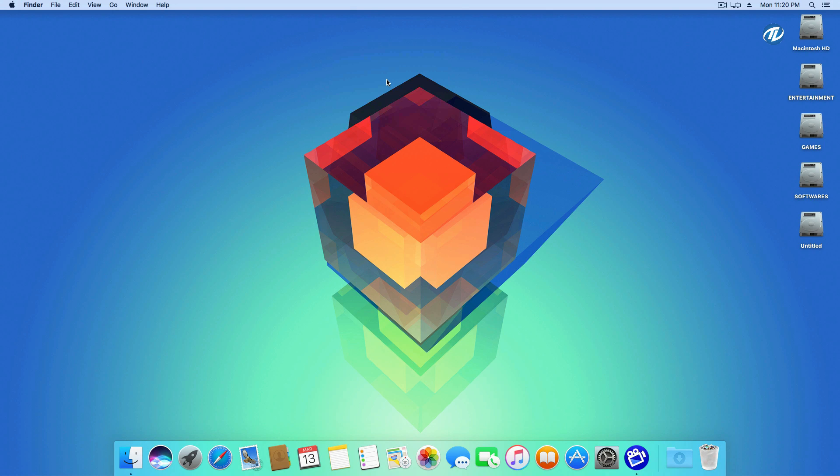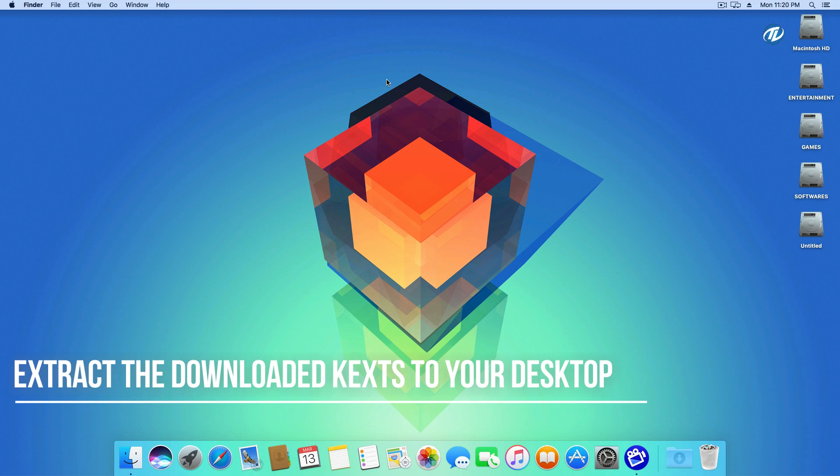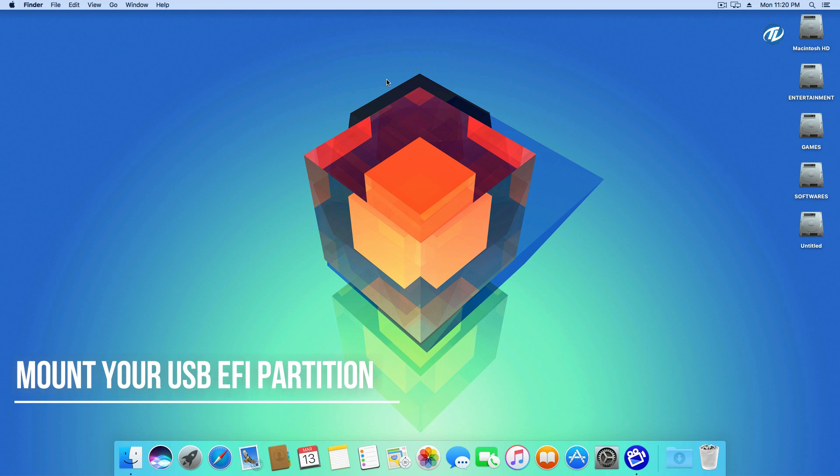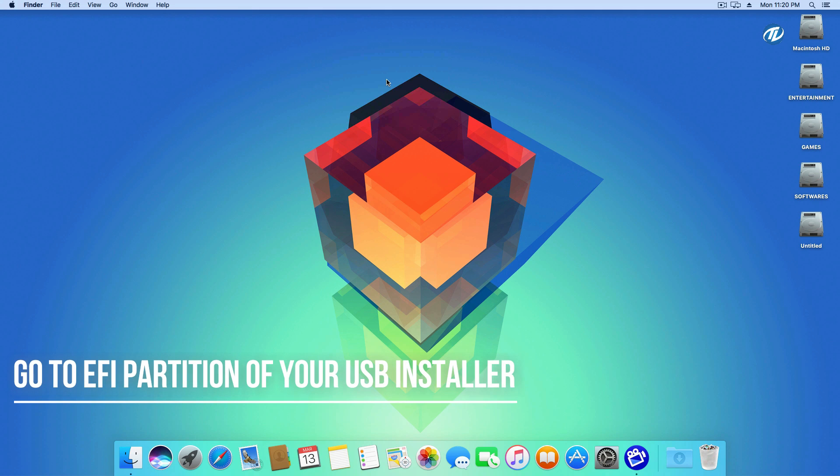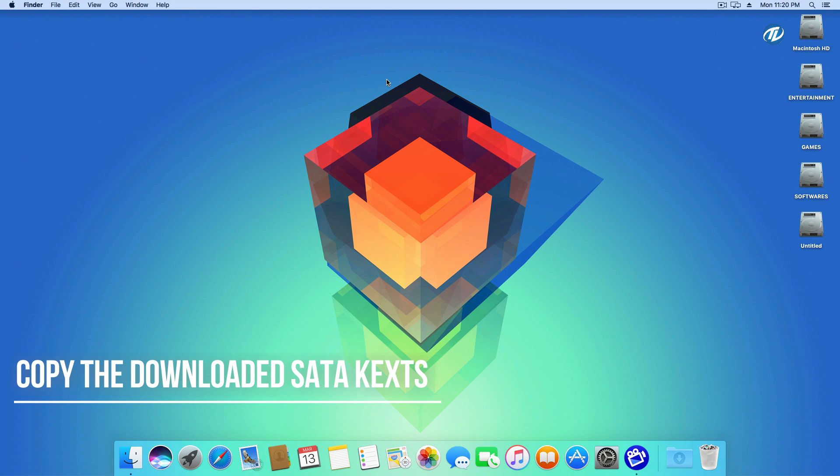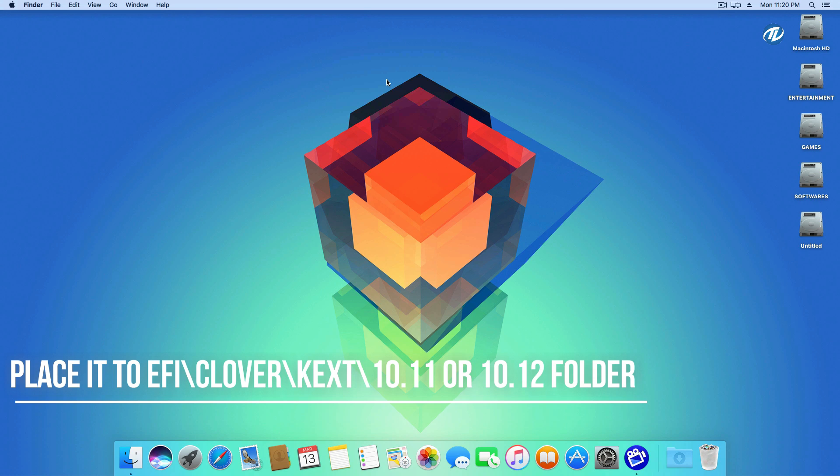And now going to the second method. Now if the previous method doesn't work with your system, try this method. So to use this method you will need to download third-party SATA kexts. Don't worry, the download link is given in description. After downloading those kexts, extract it to your desktop and mount your EFI partition of USB installer.